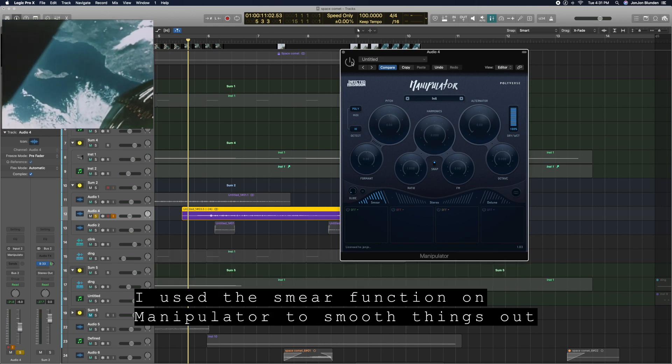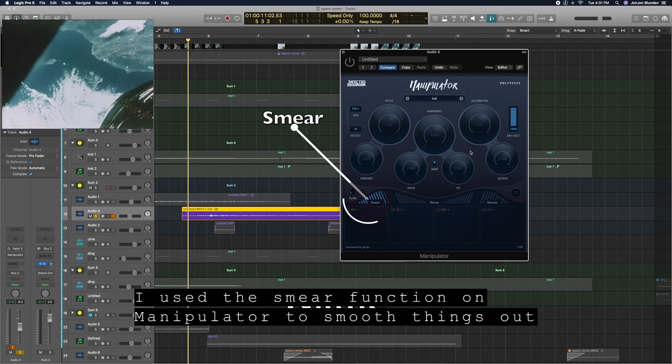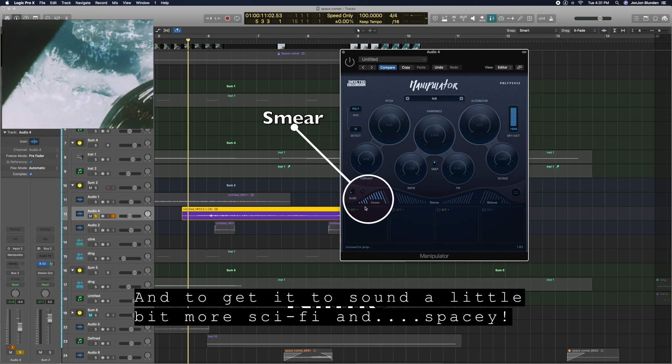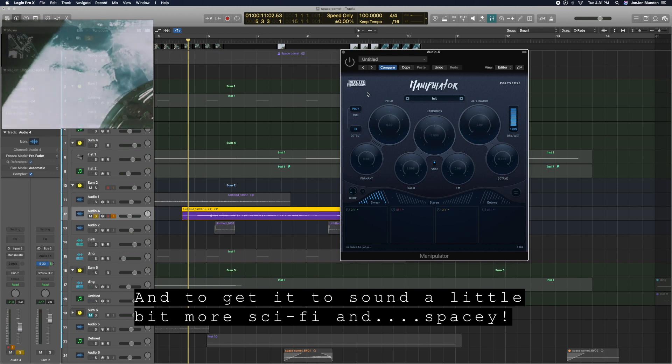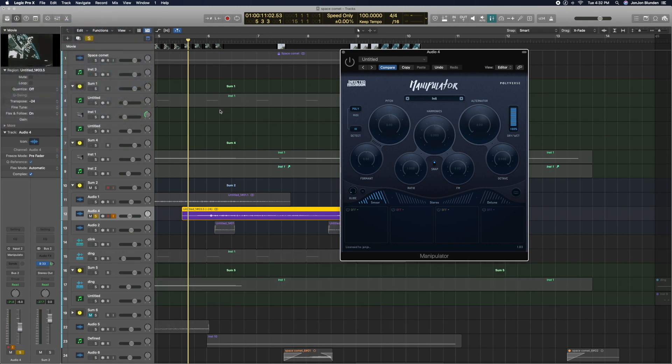I used the smear function on Manipulator to try and smooth things out and make it sound a little bit more sci-fi and spacey. You'd be surprised what kind of cool sounds you can get by using the smear function on Manipulator.